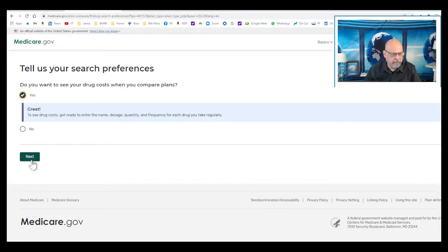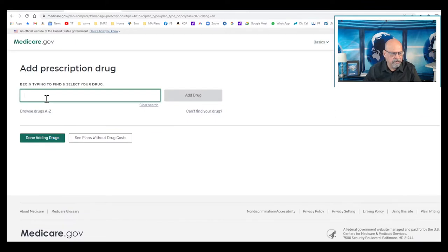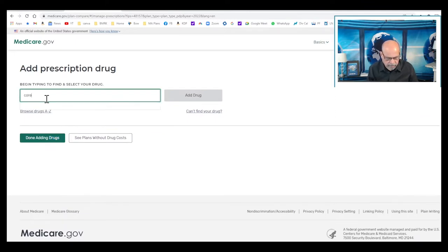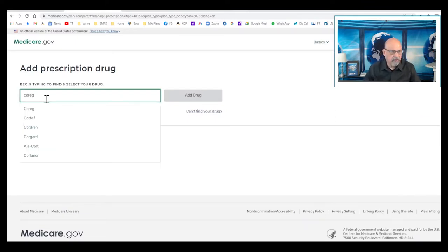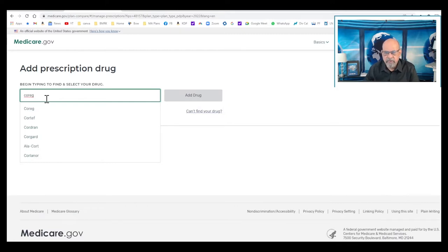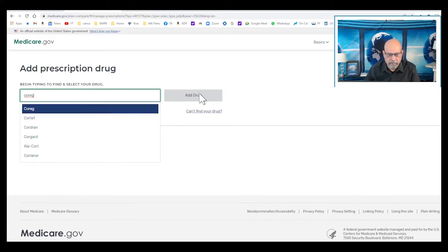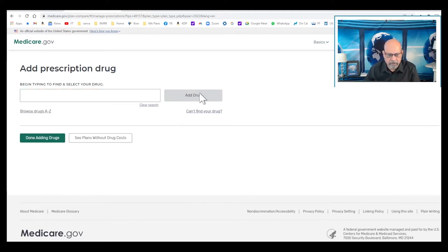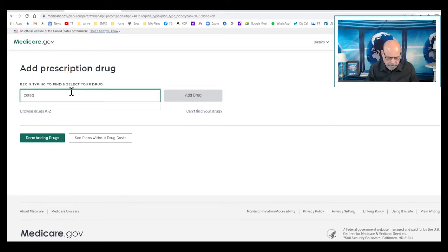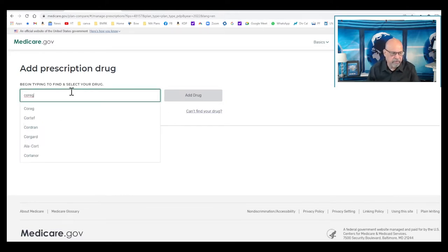I'm going to add a drug here, for example Coreg. Coreg is a medicine used for patients with hypertension and patients with heart failure. You will be amazed to see what the cost of this drug is going to be when I bring up the prices. So let us check the prices for Coreg.